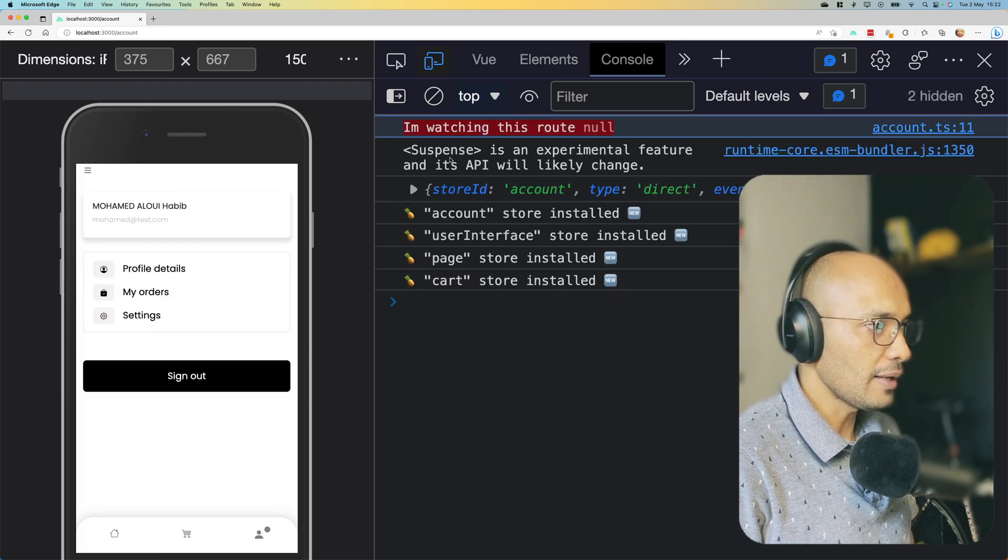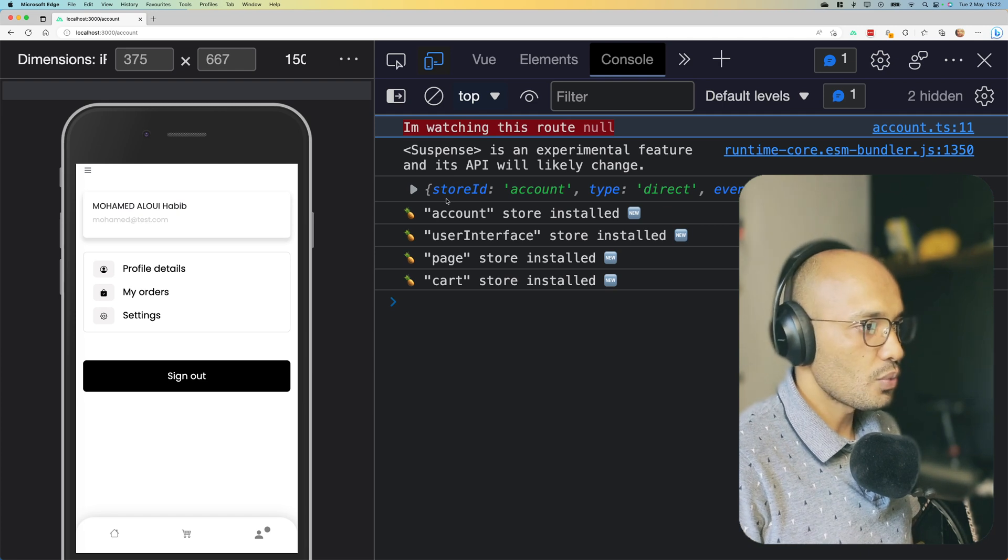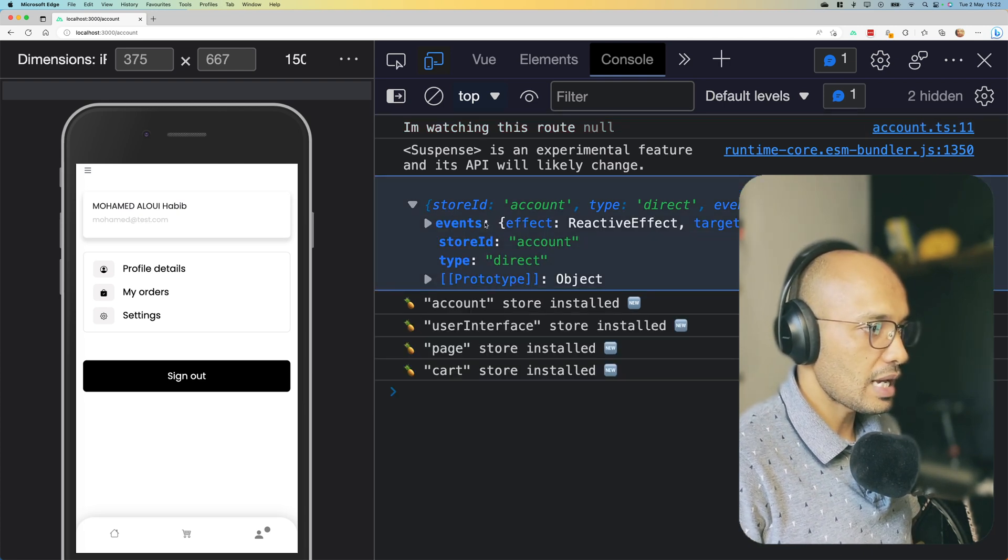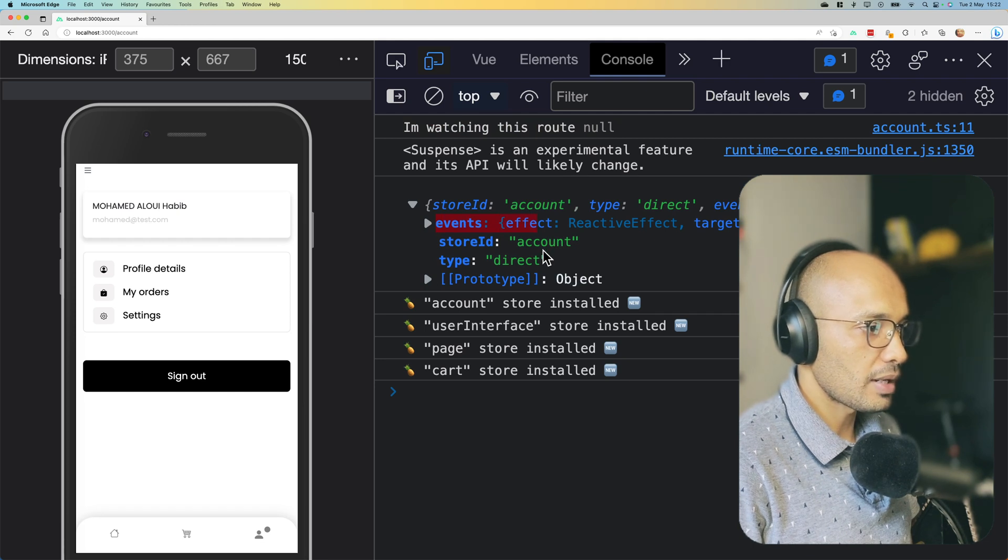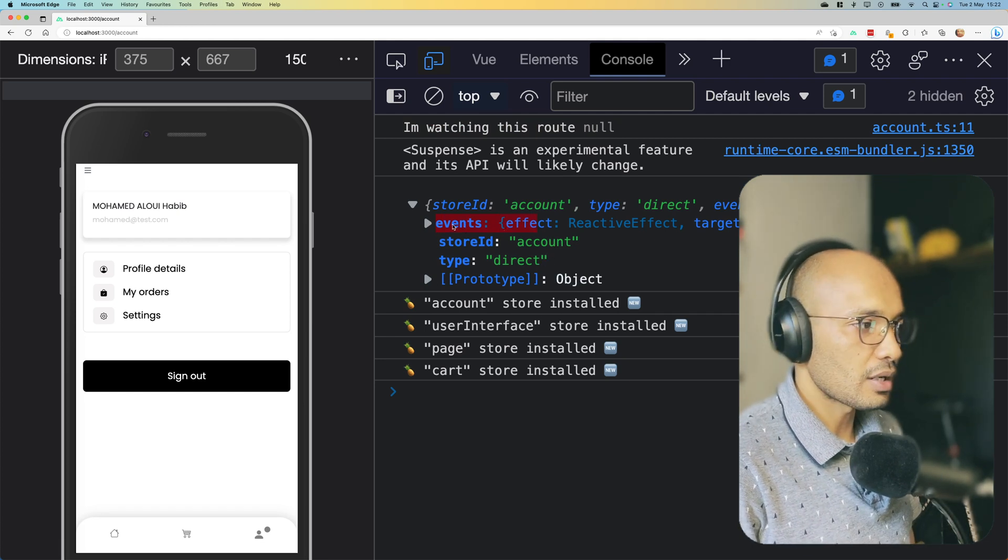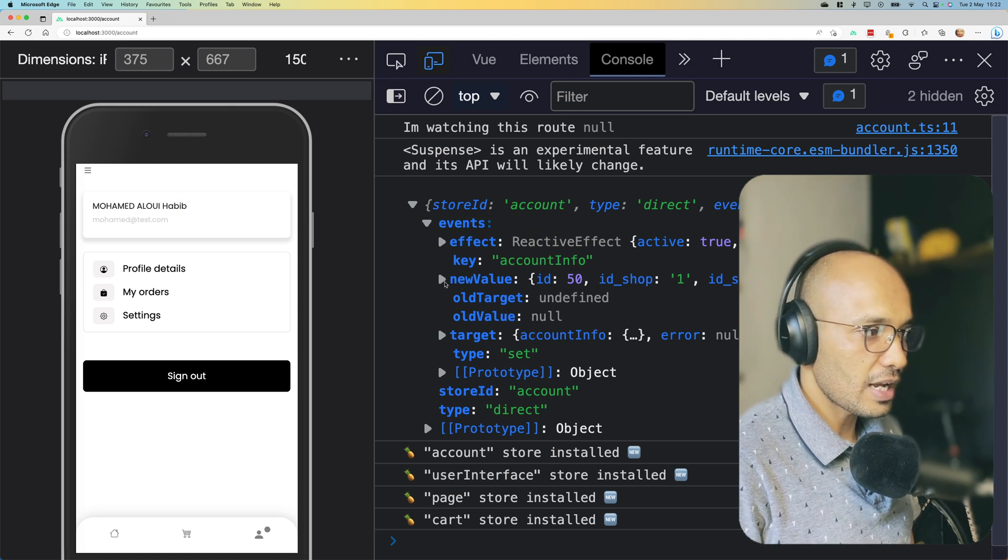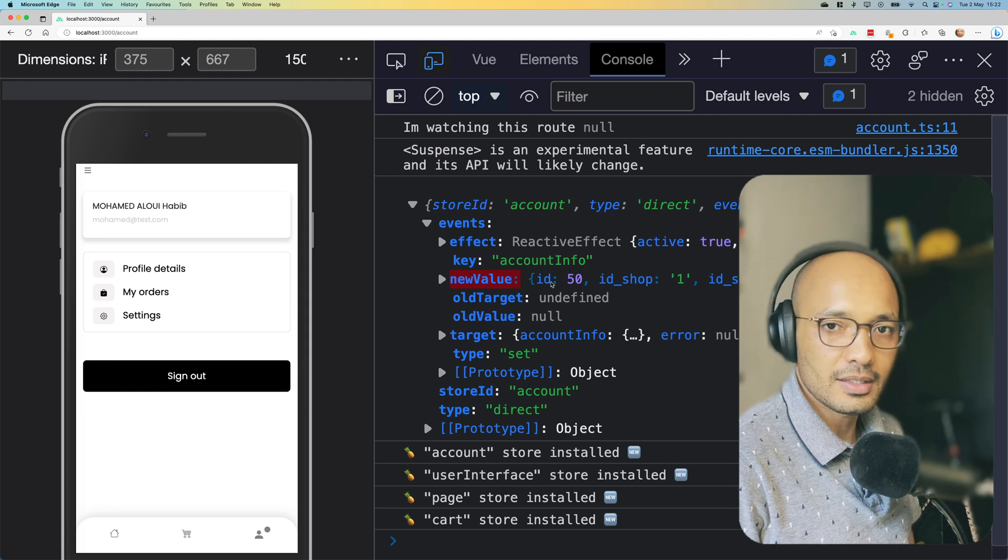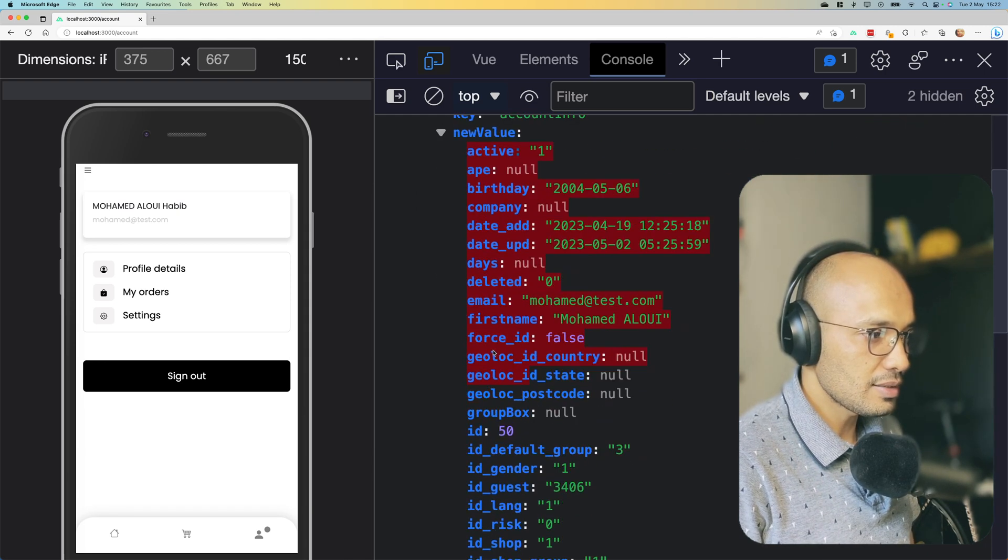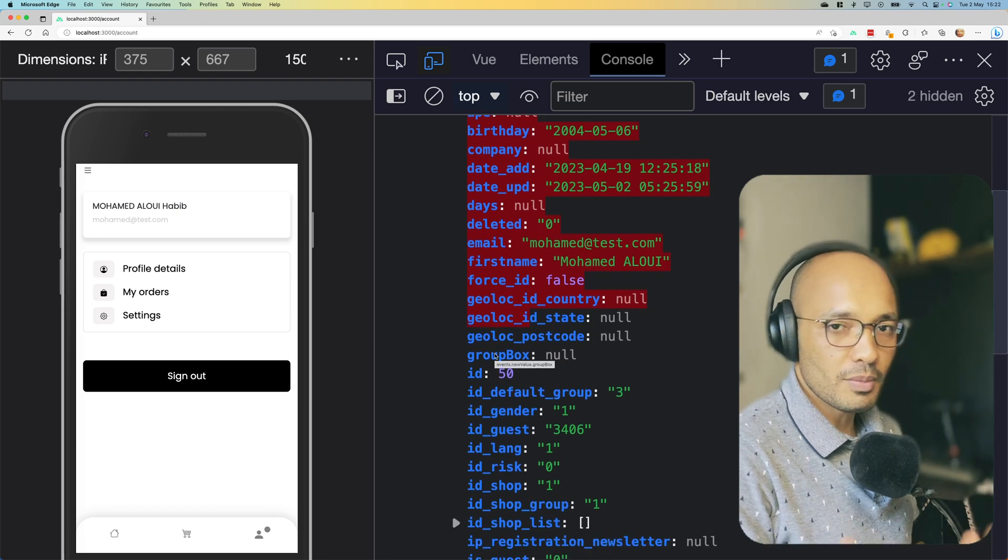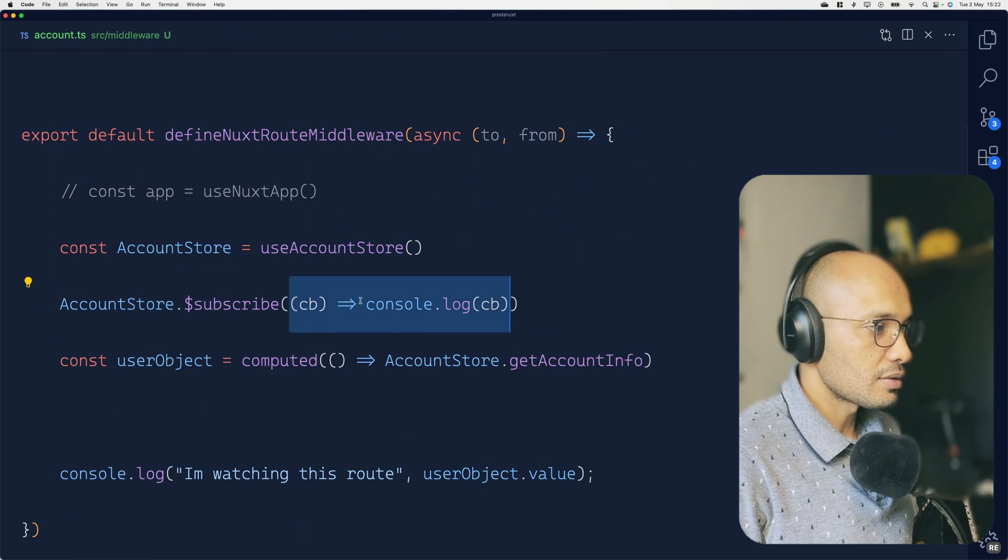But after like a second or so we have console log displaying store ID, account events store, and a bunch of information that we are going to use to alter our code. And we get inside the event object you can see that we have a newValue object and inside it we have information about the user. And this information has been fetched from the API.